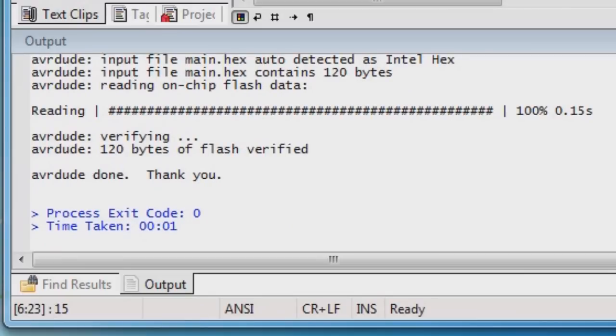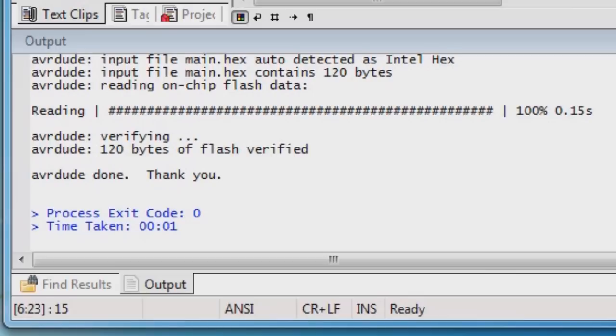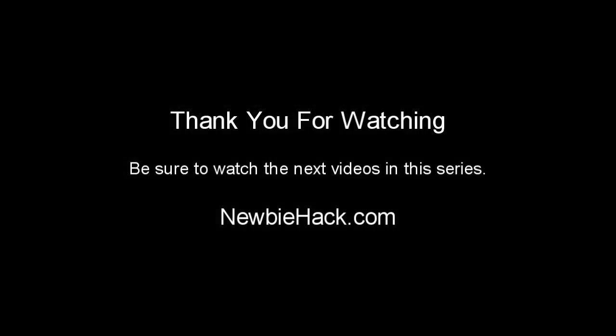So we have successfully created our first program. We know that the microcontroller is working and we are able to program the microcontroller. And you've learned how to change the data direction for the pins on the microcontroller. We know how to control the output. And next we will probably add a little bit more creativity with this LED. Maybe we'll make it blink. Thank you very much.